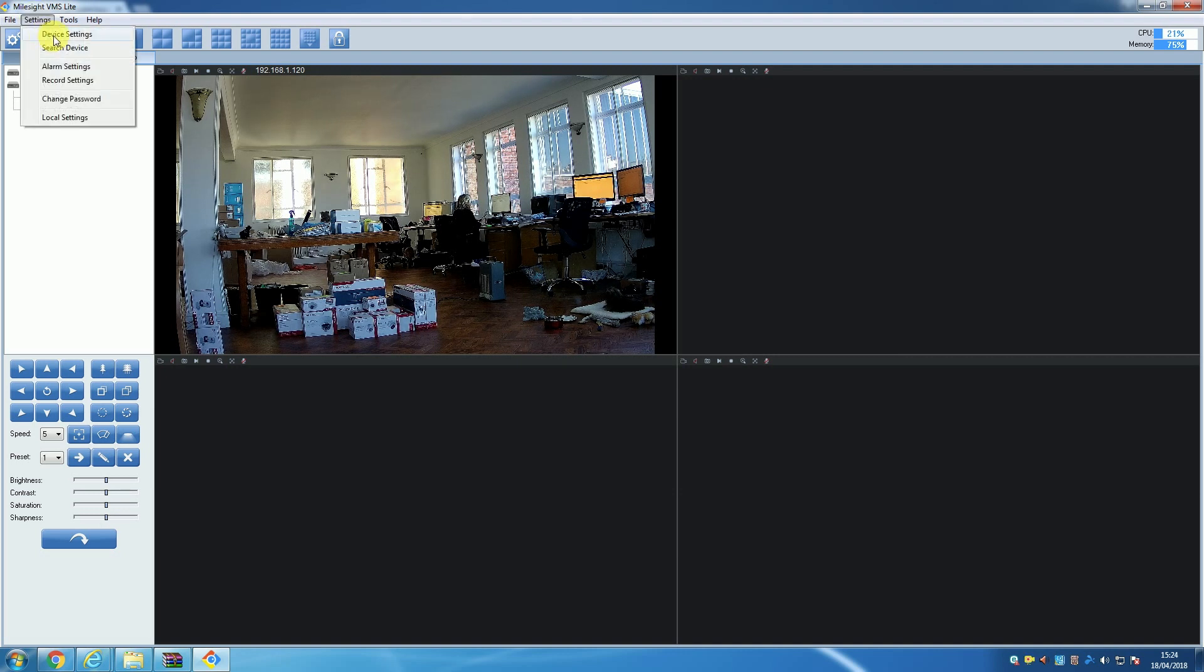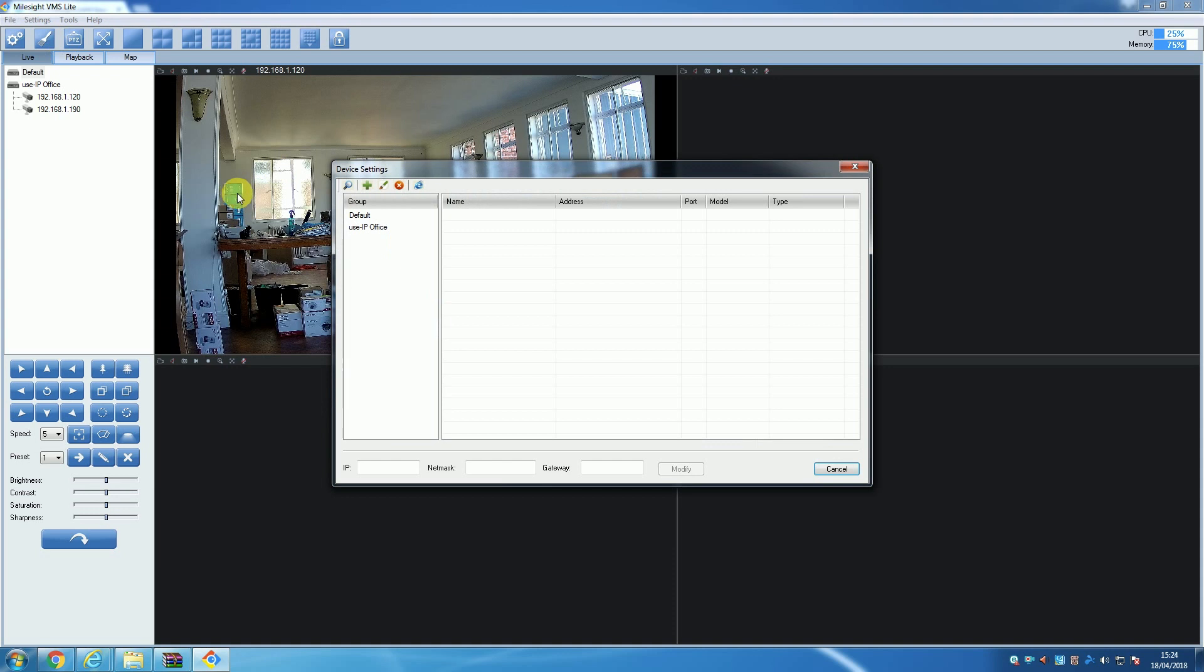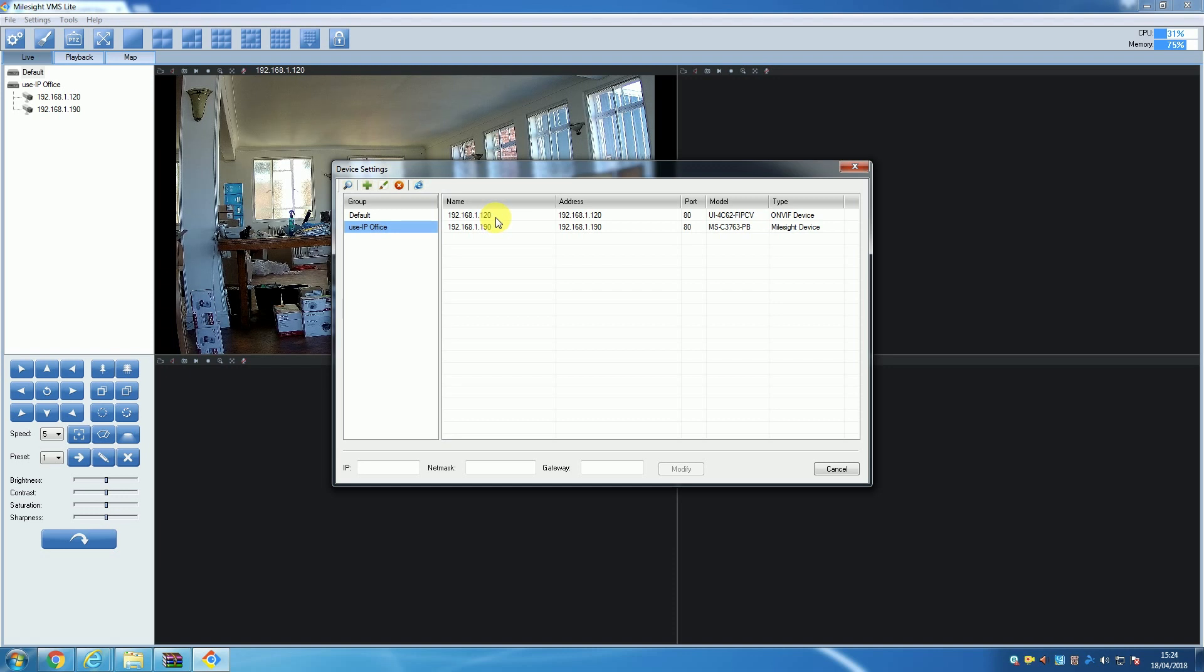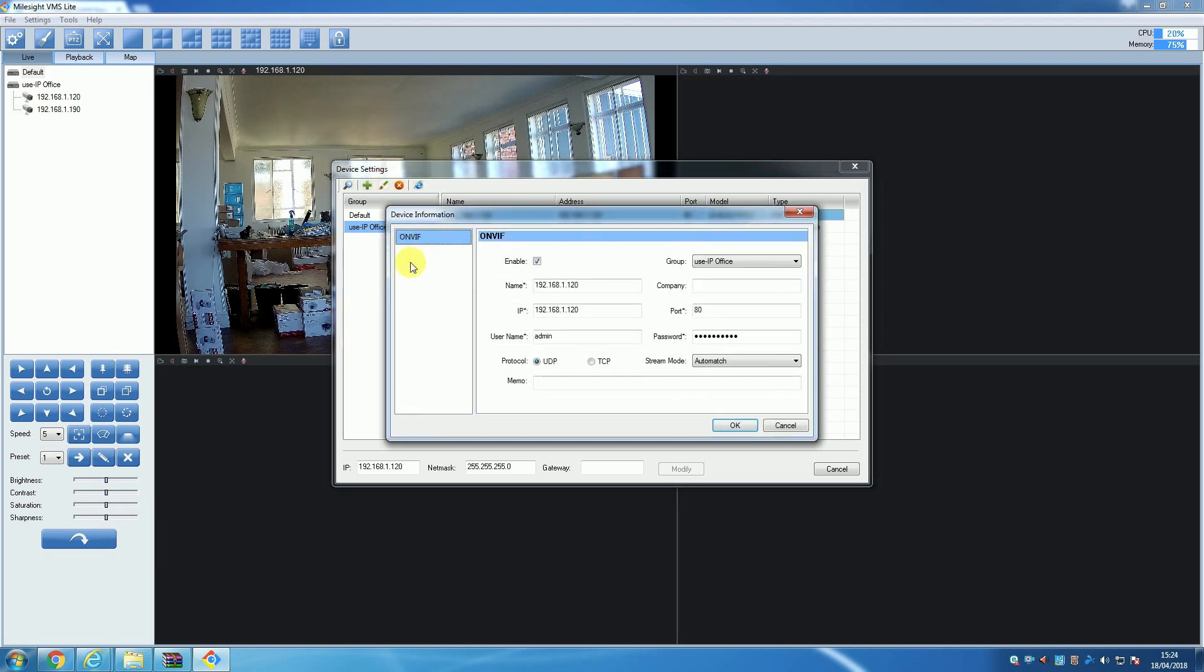To do this, you will want to open the Device Settings window and then select a specific camera from the list before then clicking the 'Edit Device' button. A new window will open displaying all the details of your selected camera, including the IP address, port, username, password, device name, and more.